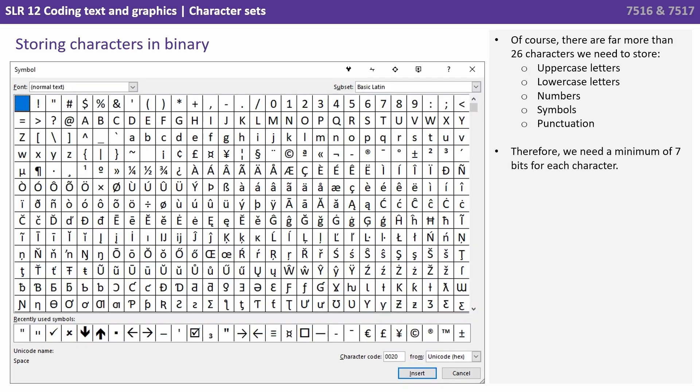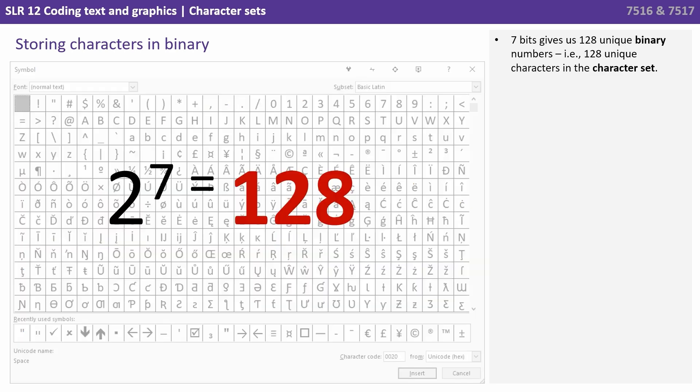Of course there are far more than 26 characters we need to store. We have uppercase letters, we have the lowercase equivalents, we have numbers, we have symbols, we have punctuation. Therefore what we actually need is a minimum of 7 bits for each character. 7 bits gives us 128 unique binary numbers, i.e. 128 unique characters in a character set.